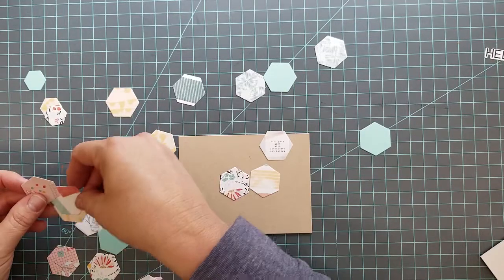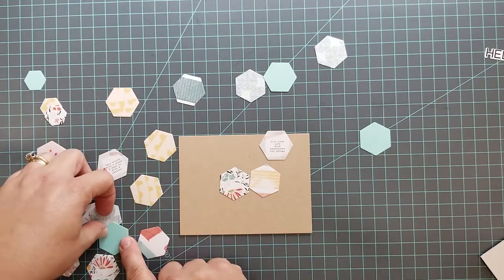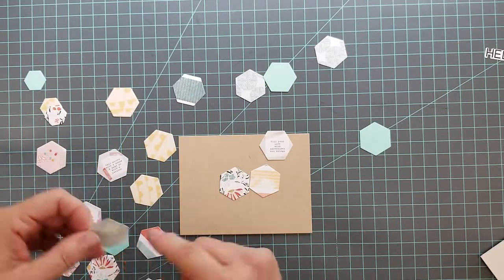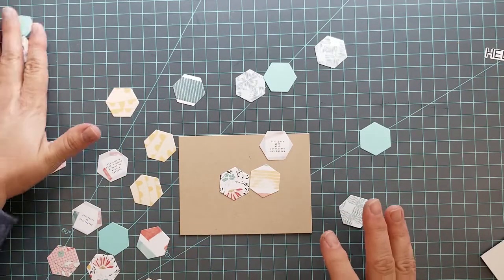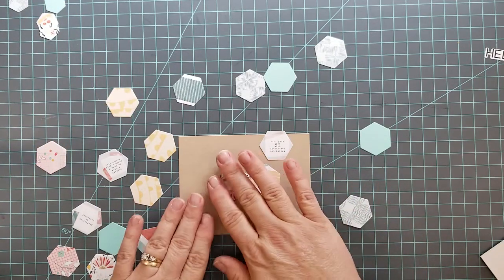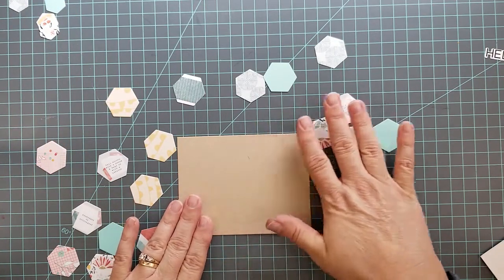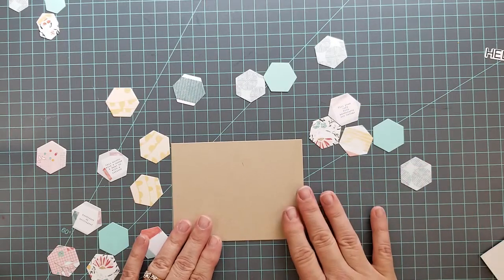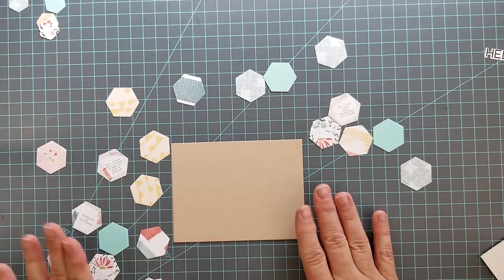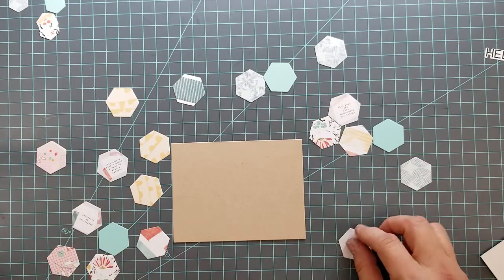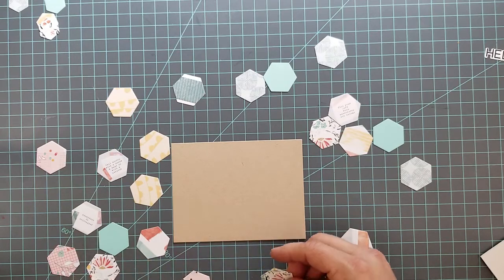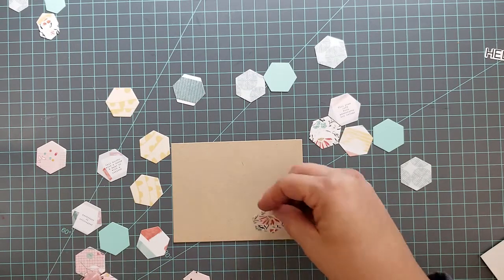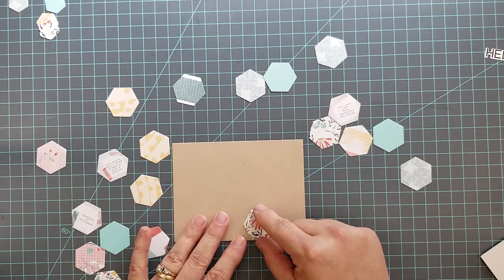Once I have them where I want them, a little tip: use your phone, your smartphone, and take a quick picture of this. So that as you move these to add adhesive to them, you can reference your picture to make sure you're getting everything where you wanted it originally. I'm going to speed through this part and then we'll pick back up when we get ready to start adhering these to the craft paper.